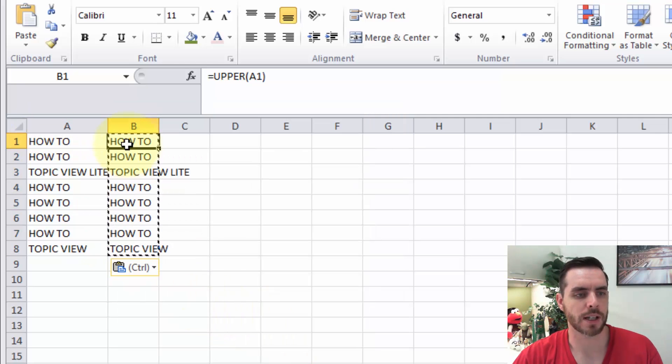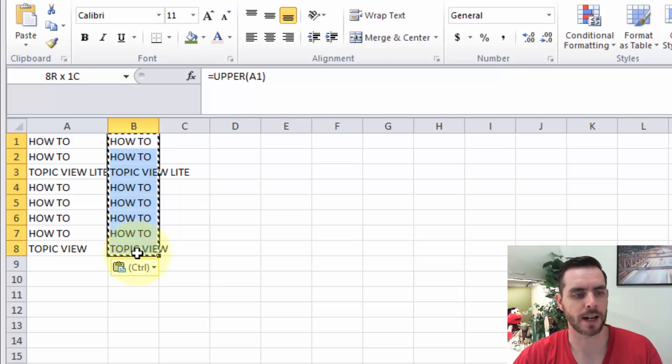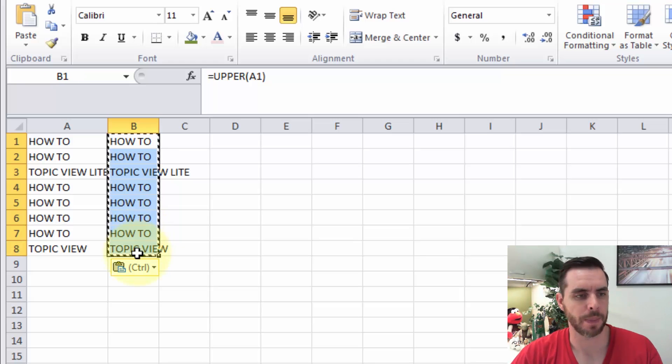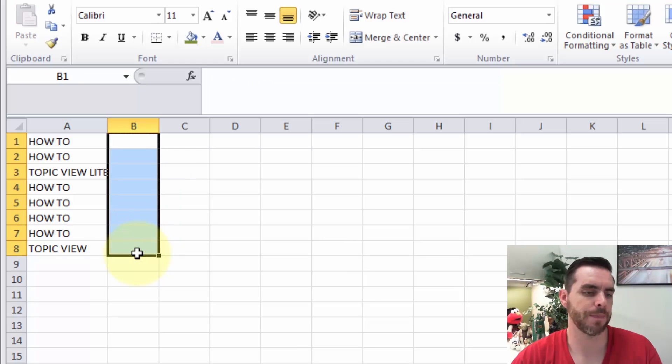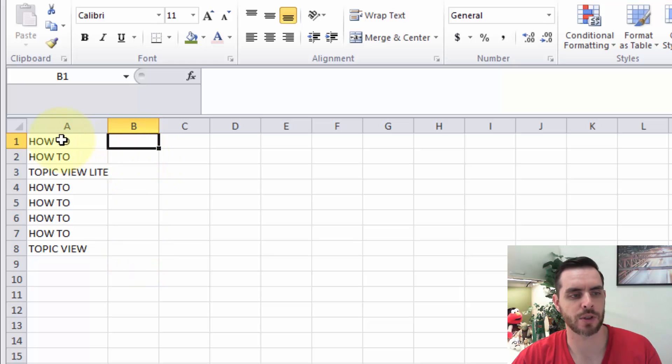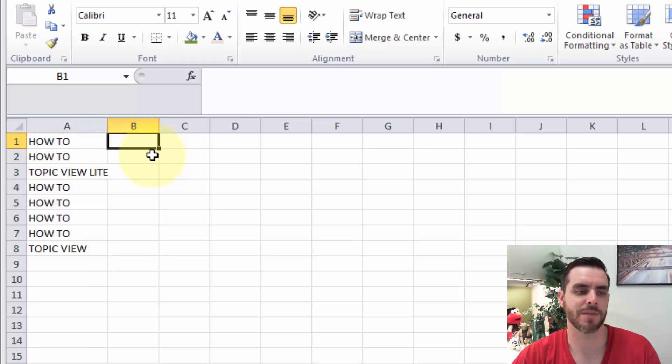Then we'll click everything here in the B column and highlight it, and hit the delete key. That'll leave us with just all the uppercase information that we pasted. And that's how you convert a column to uppercase.